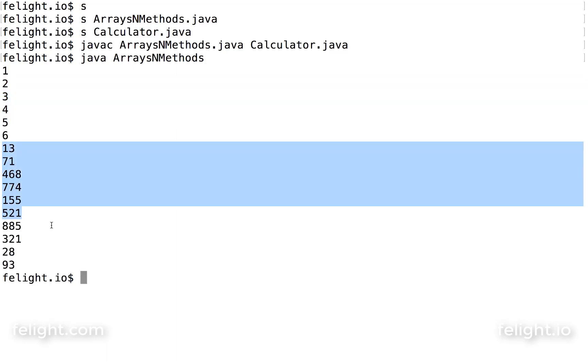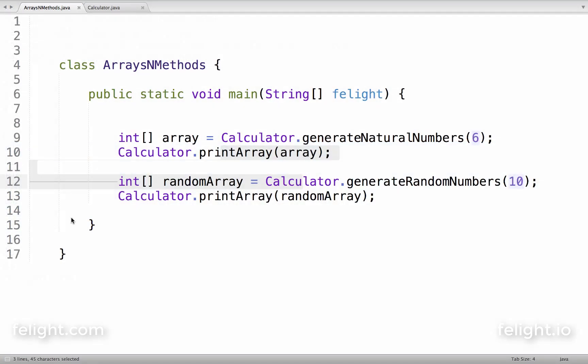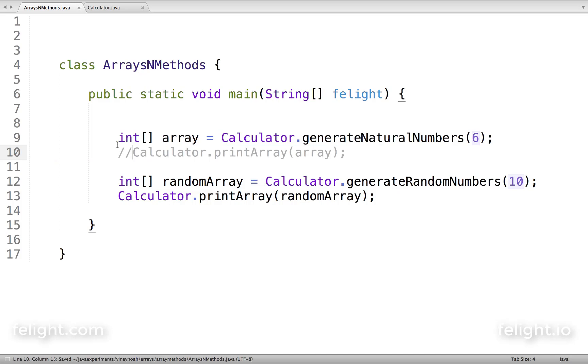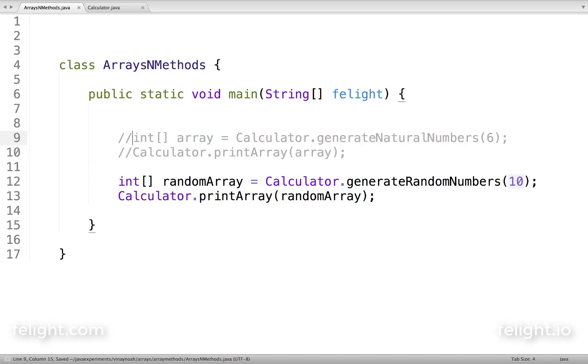These are natural numbers, these are random numbers. Let me hide this for a moment - I don't want this code.